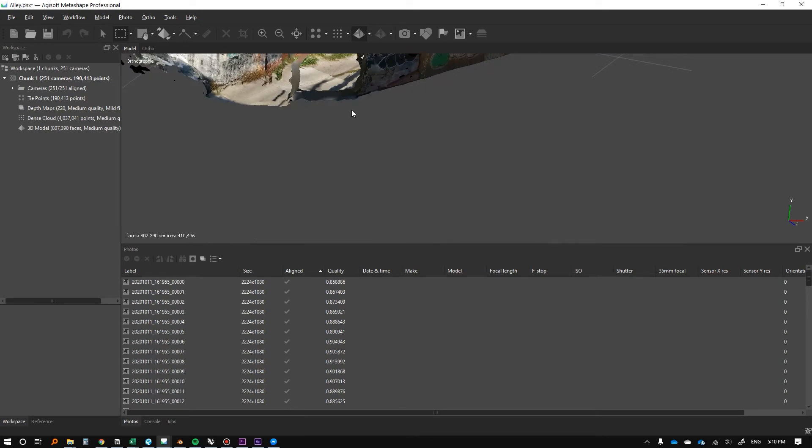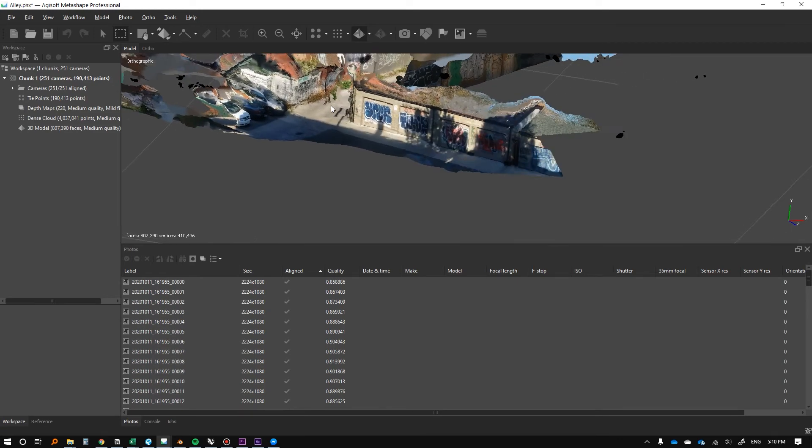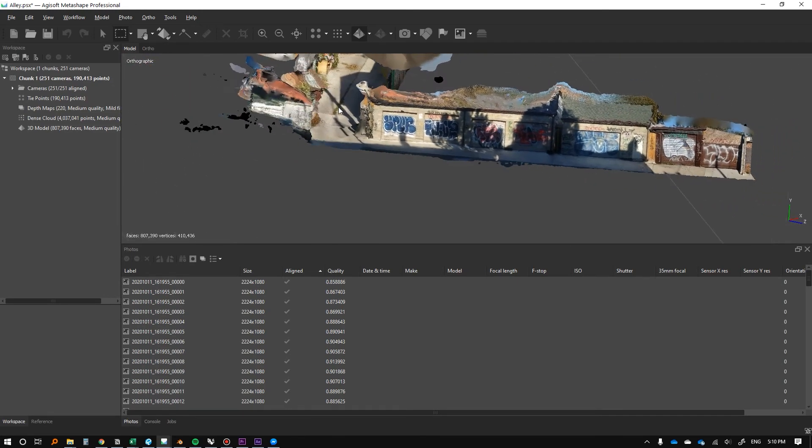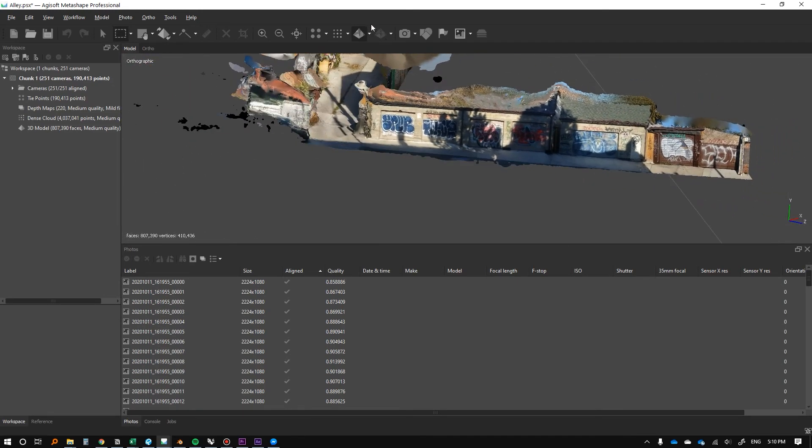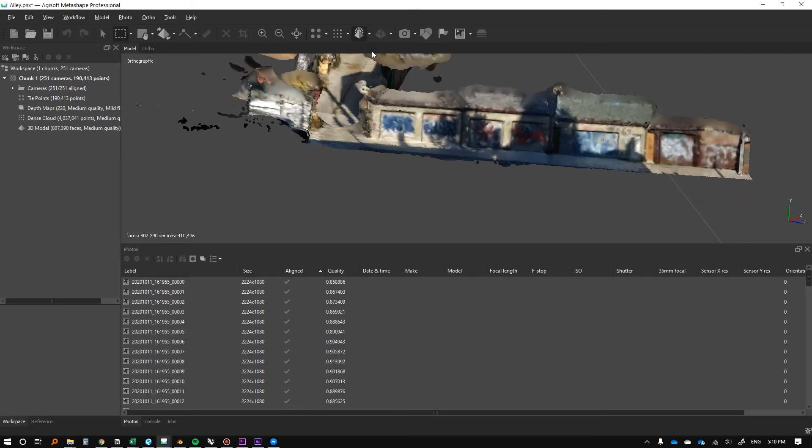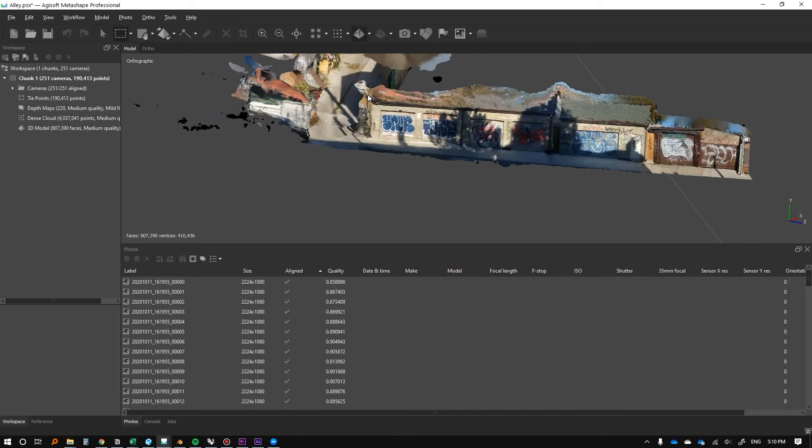You can see now it's taken the images from the photogrammetry and actually overlaid them. So we're getting much crisper imagery in our texture, just to compare between the two. Pretty good, right?